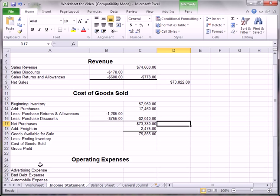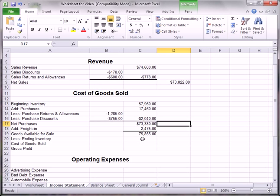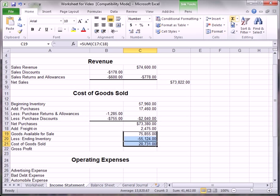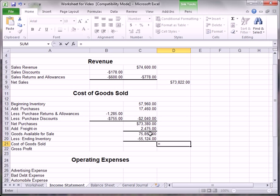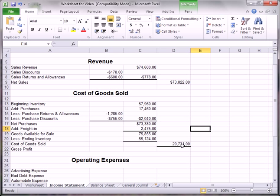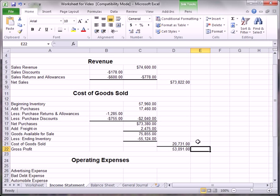We have to subtract from that the ending inventory. Ending inventory was $55,124 — we copy that amount and subtract it. We apply a thick bottom border there. Adding those two together gives cost of goods sold of $20,730, which goes in the right-hand column. We put a thick bottom border there, then take net sales minus cost of goods sold to get gross profit: $53,091.